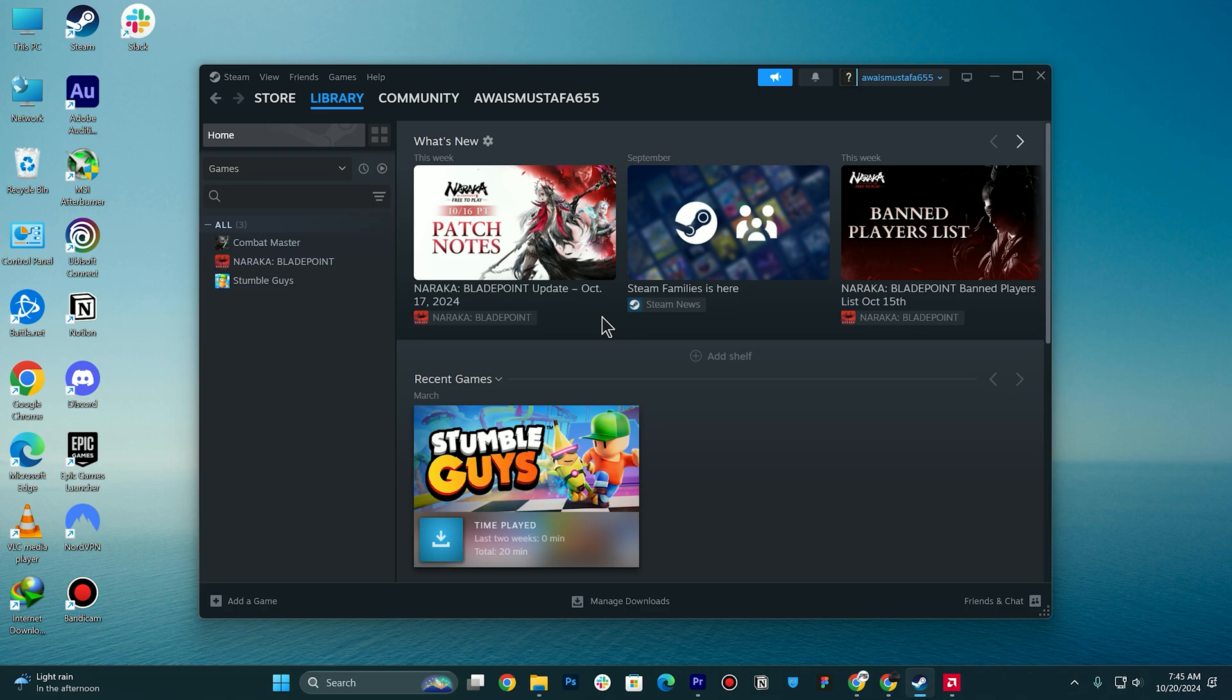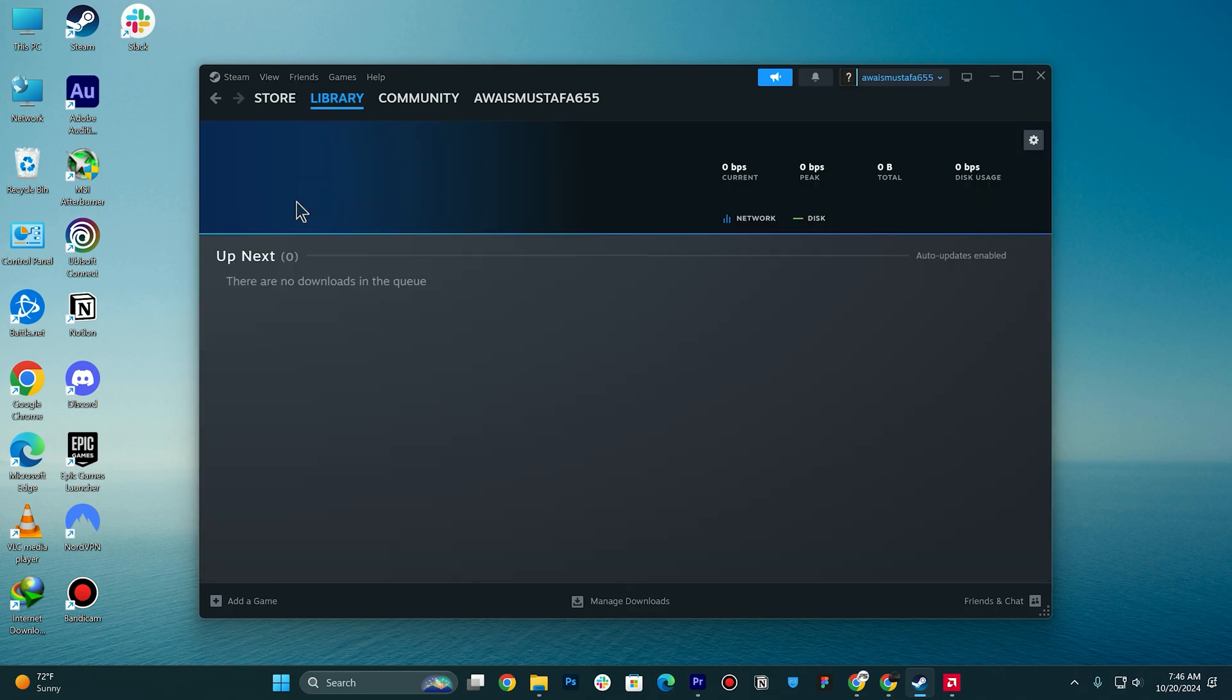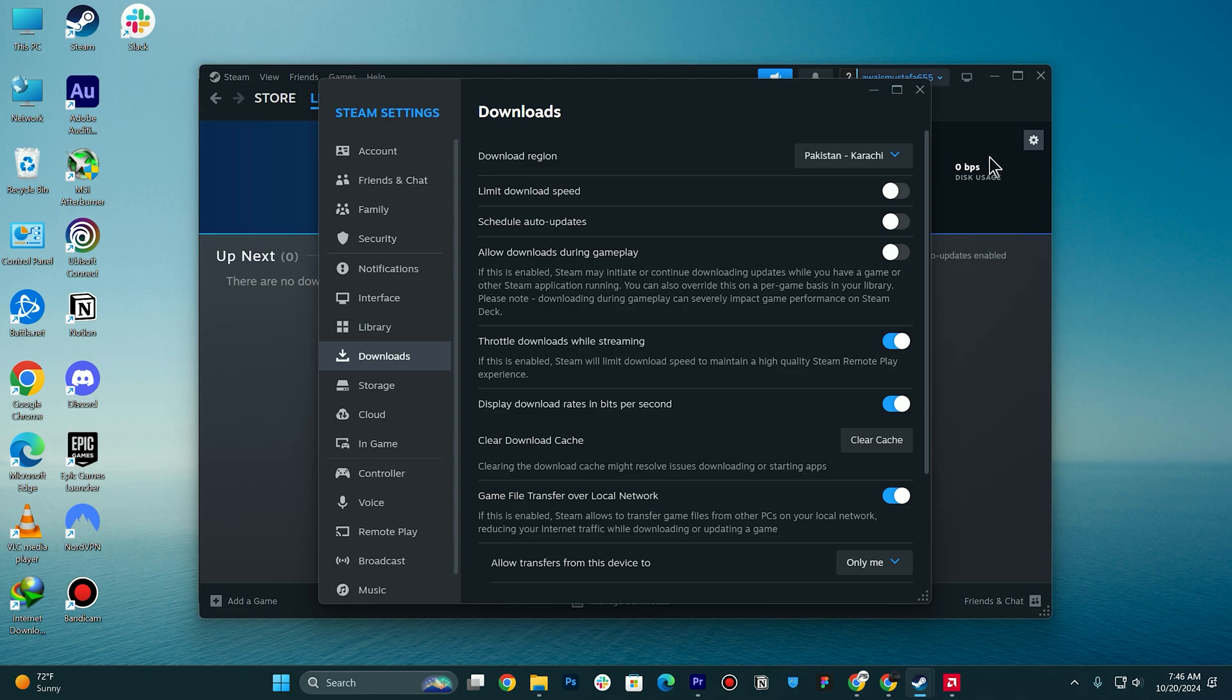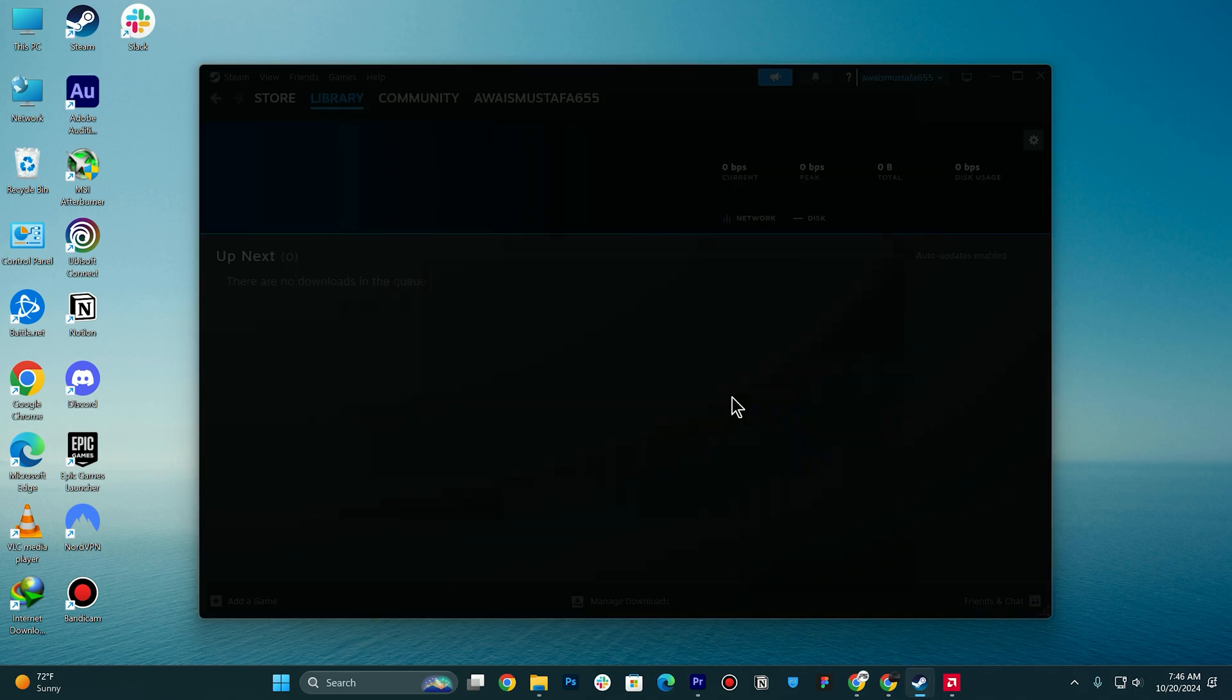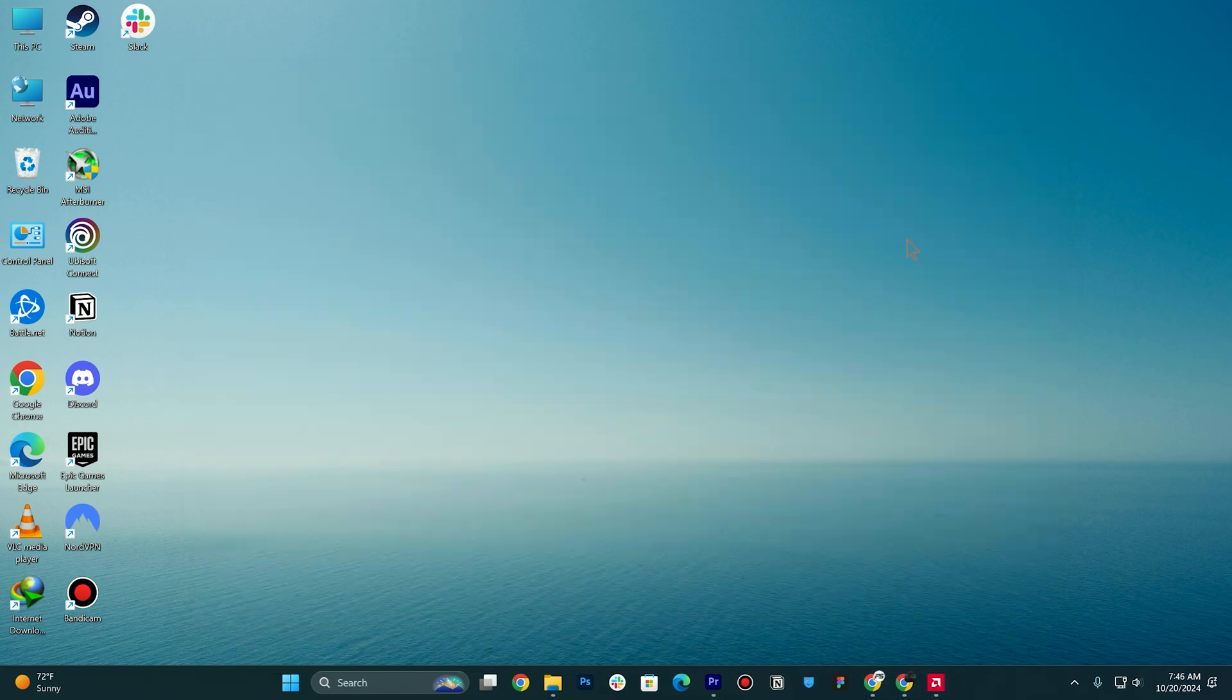Next, you need to head over to View and then click on Downloads. Then you need to click on Settings on the top right and make sure to select Clear Download Cache. Once you are done, this is going to restart your Steam.